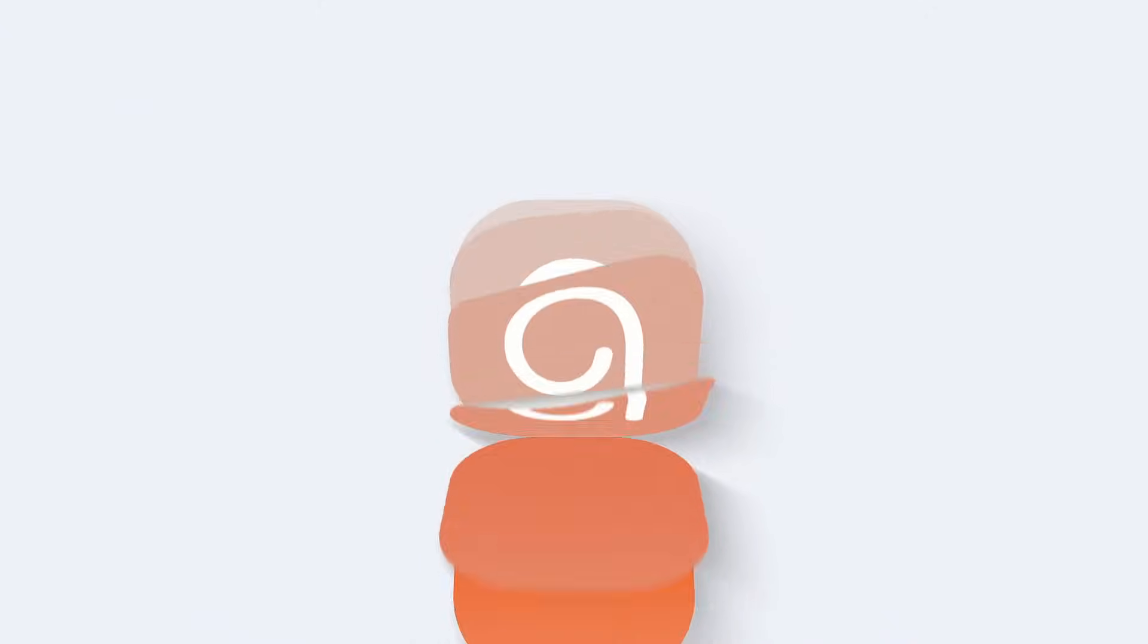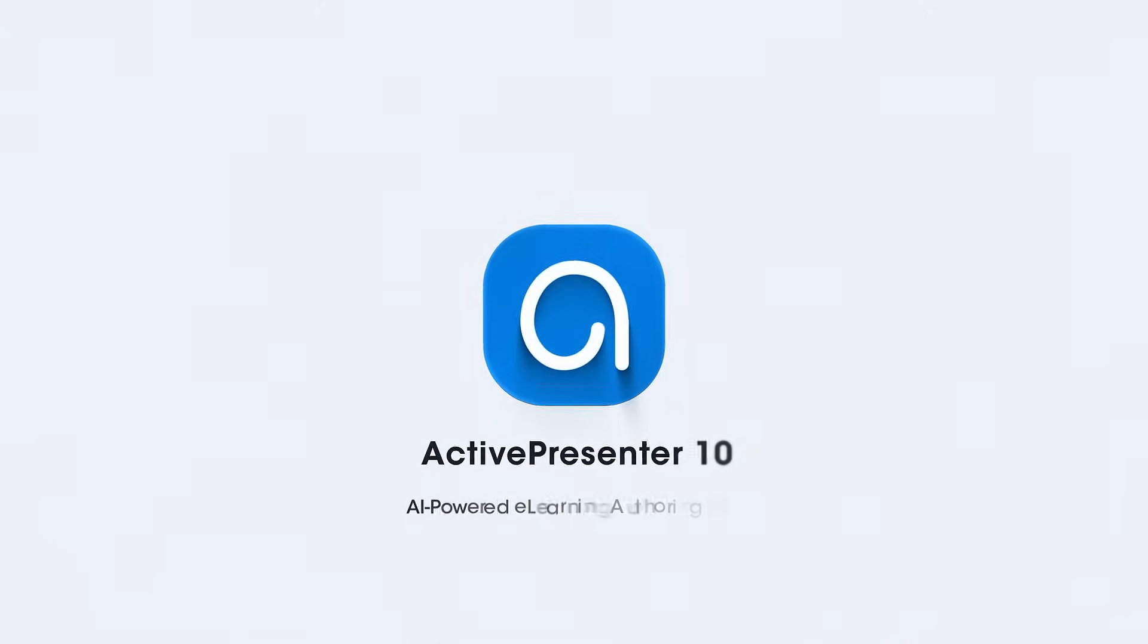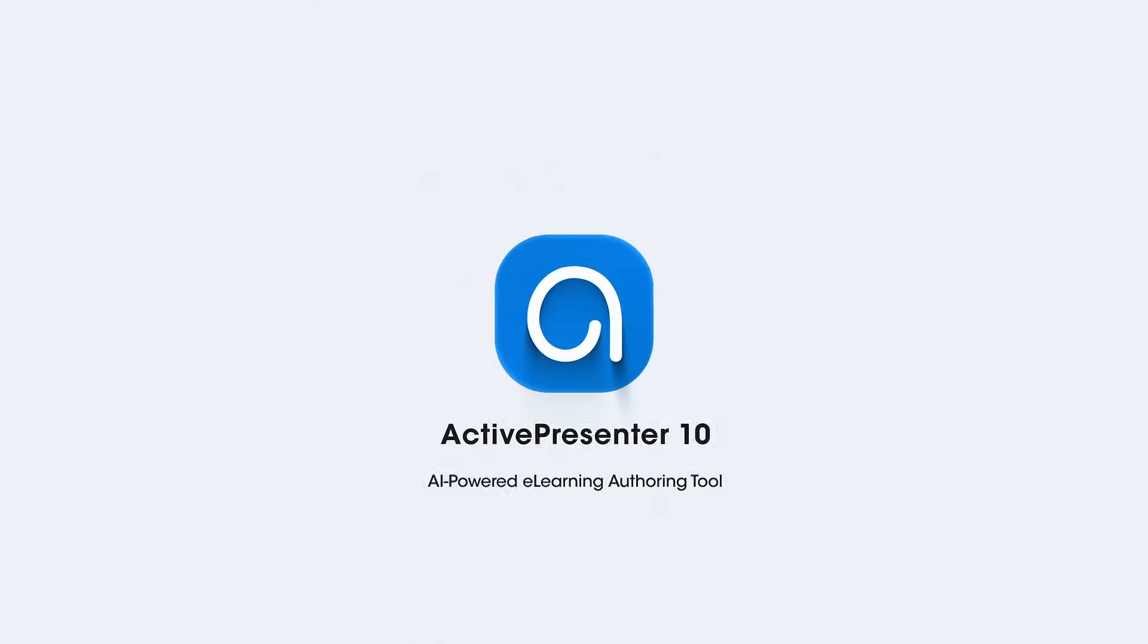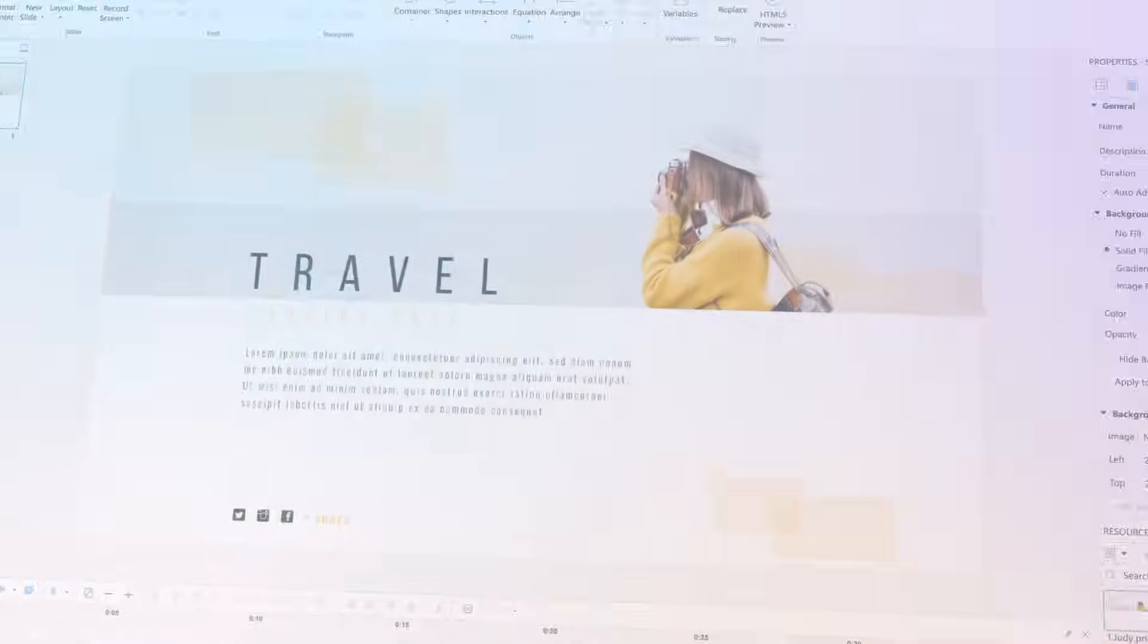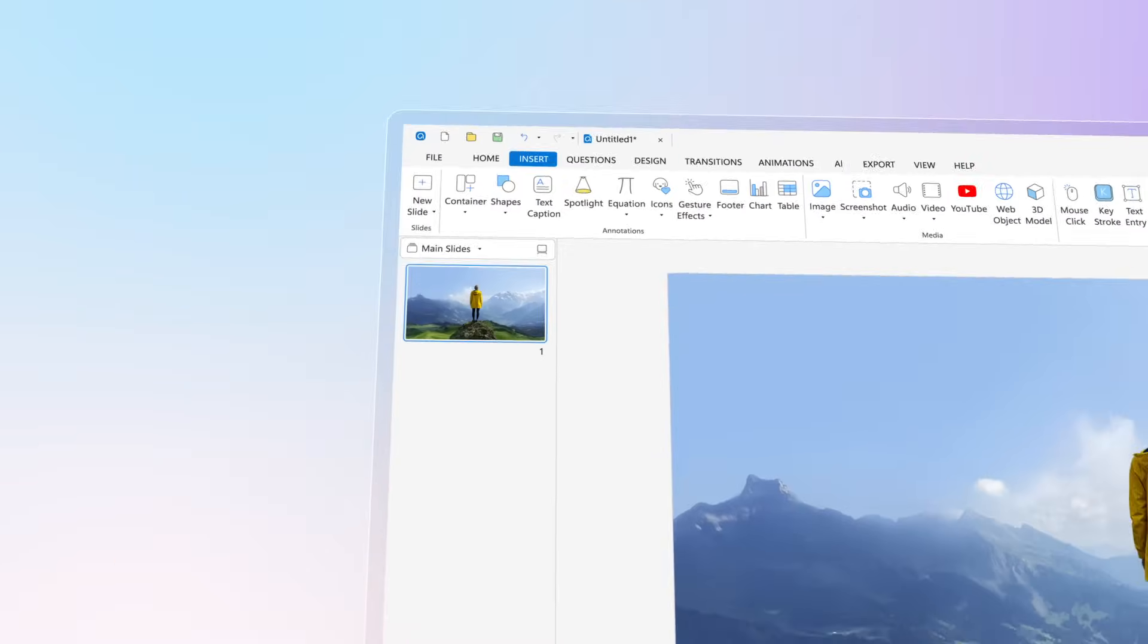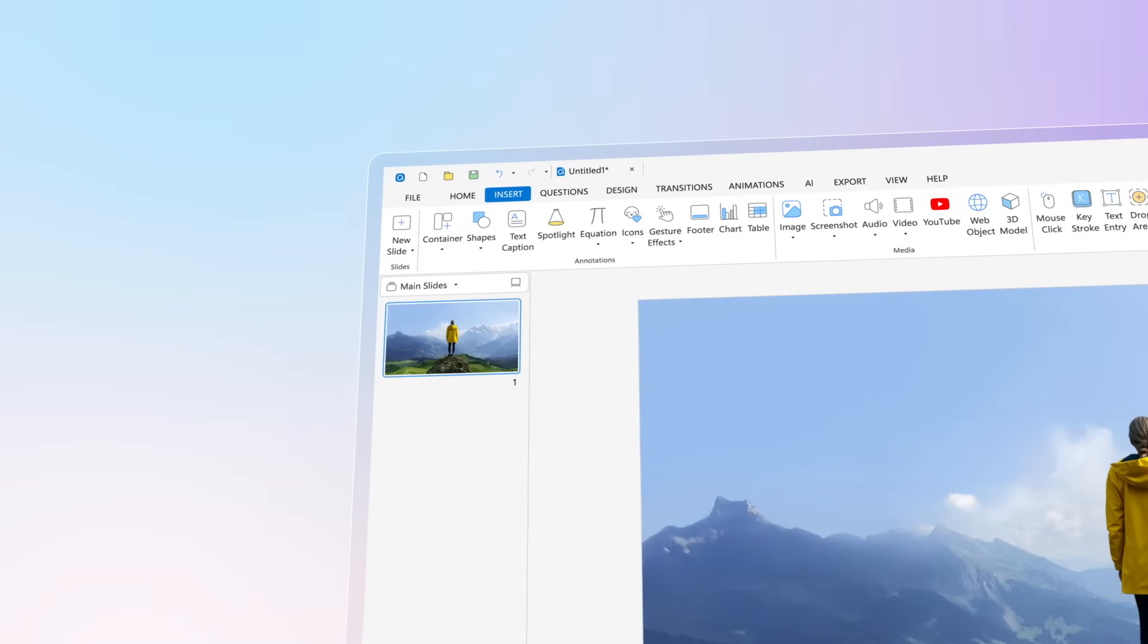Welcome to ActivePresenter 10, an AI-powered e-learning authoring tool built for future learning. In this version, we bring a fresher look for more intuitive experience,